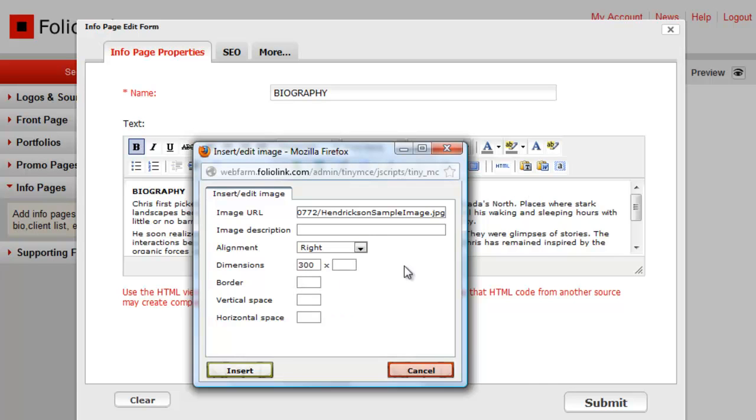The Border field will apply a black border to your image with thickness determined by the numerical value you enter. So if you enter 2, the border will be 2 pixels wide.